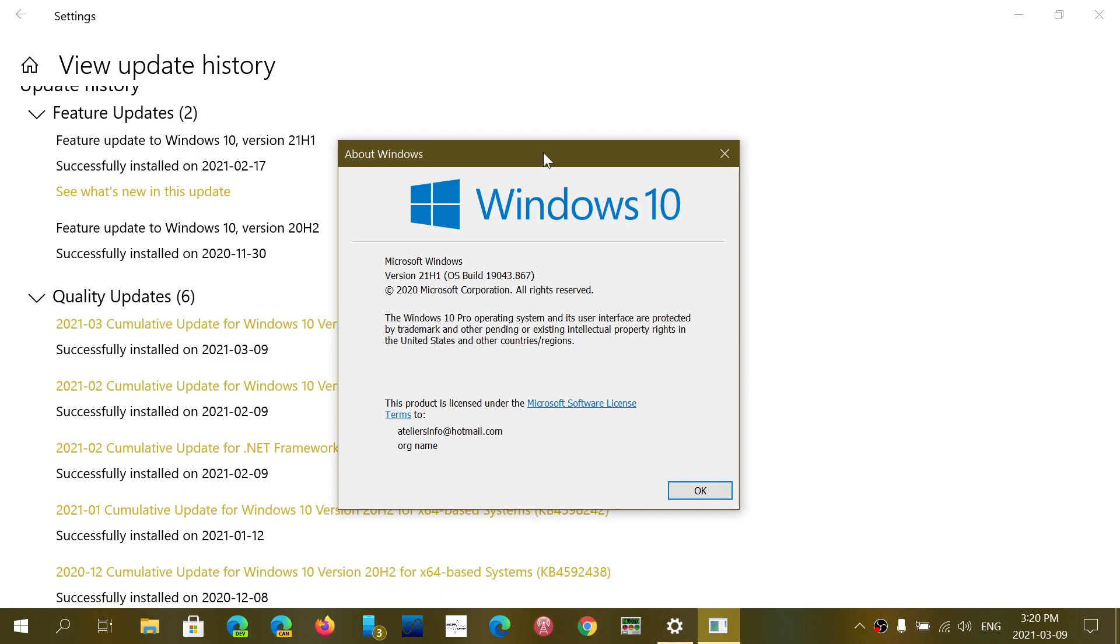18363.1440. And if you're on the May or October 2020 update and even on 21H1 for those that have moved to the insider ring for the new version, you're at build 19041 or 19042 or 19043. And the ending is the same for all three versions, .867.